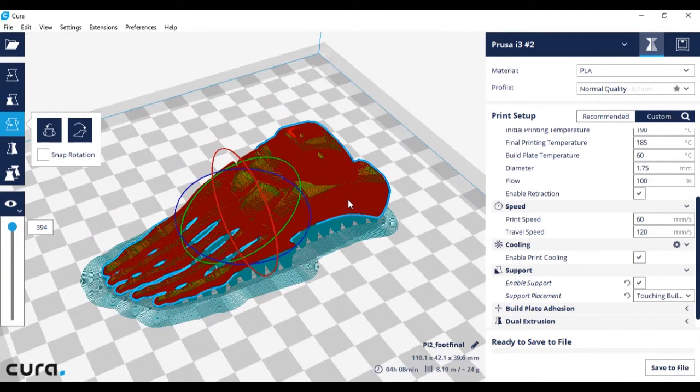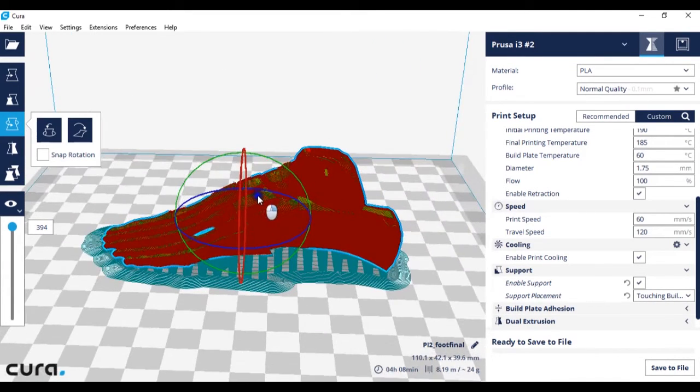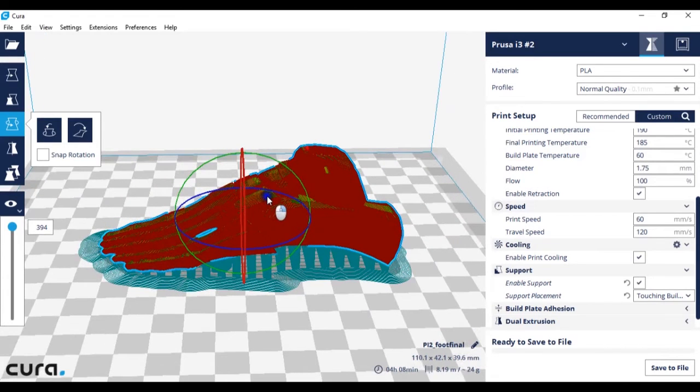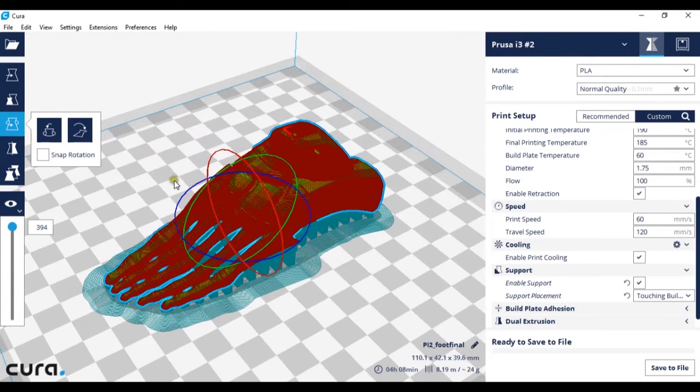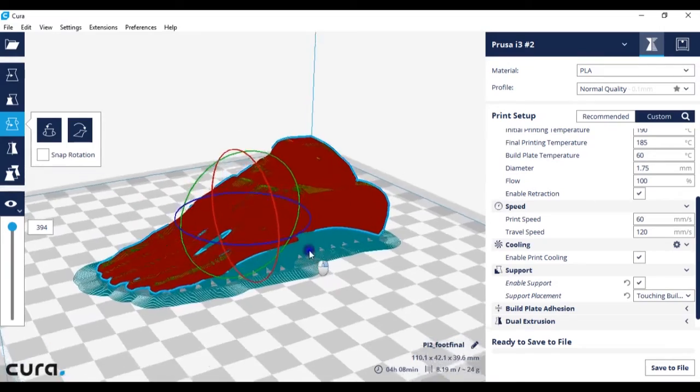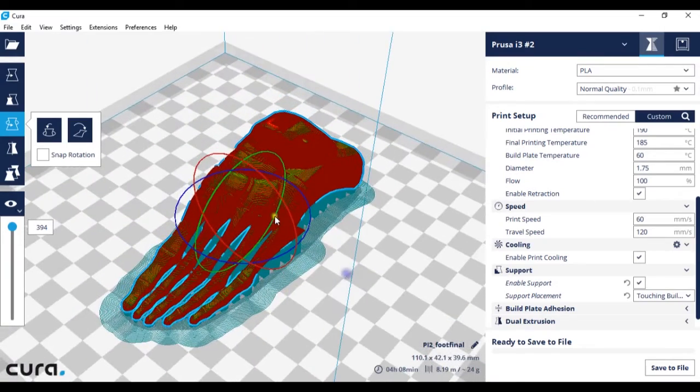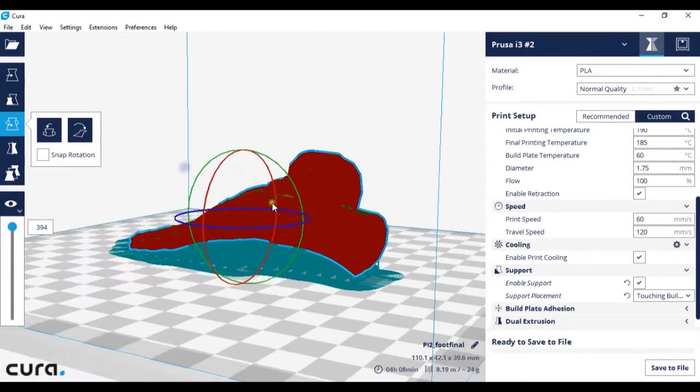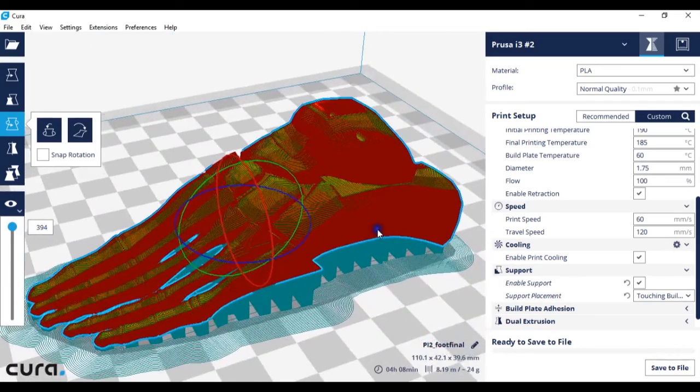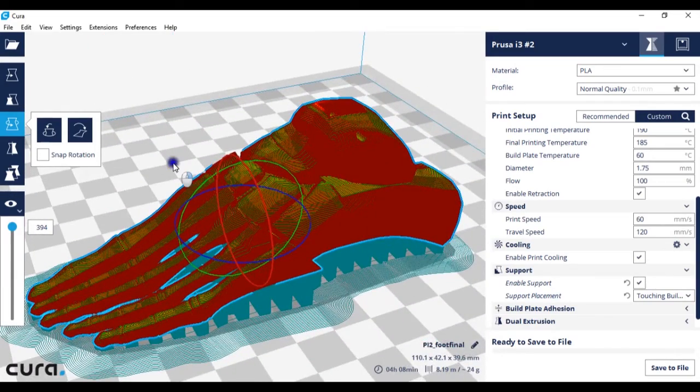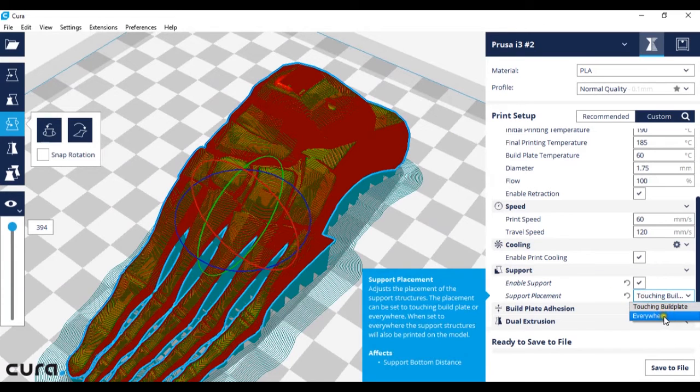This will vary from model to model and you'll have to do it by eye. Look at your model and see if the overhangs or the gaps on the higher parts of the model need support or not. If they're small enough they most likely won't need support. However if there are quite steep overhangs you might want to think about having supports everywhere.